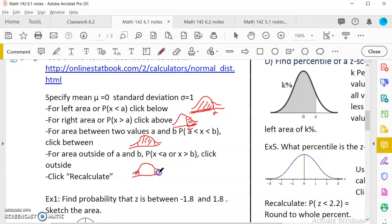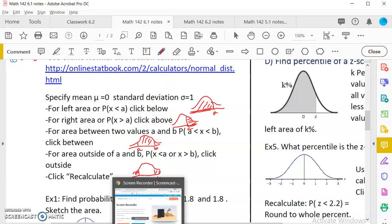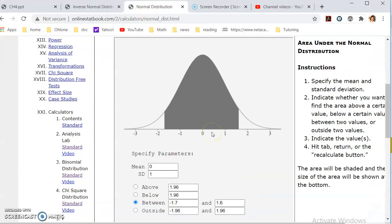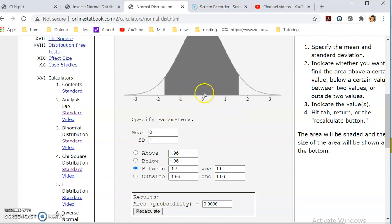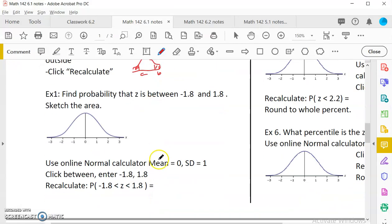These four types of area should cover all the probability we like to find. To do that, we use the online textbook calculator. If you go to the online textbook, you should have an online calculator provided with a graph. Your mean is always zero and standard deviation one for standard normal Z. Then you click whether your area is above a number, below a number, in between, or outside. Once you set everything up, you click recalculate.